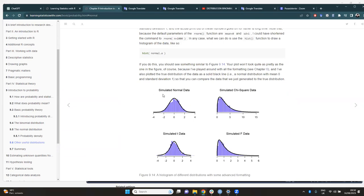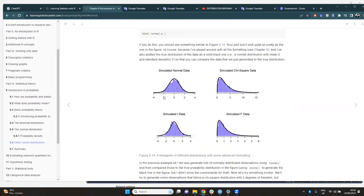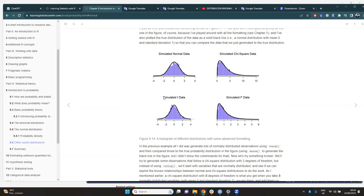Responding to a question about the t and other distributions: they are like deviations from the normal distribution — some more skewed on the left, others on the right. The t distribution is used when your data are very small — when you have just a few data points. In general, the normal distribution is the one mostly used to compare the distribution of your data.